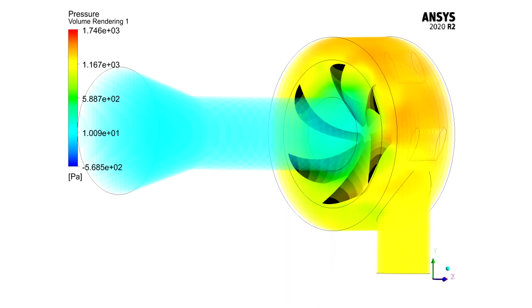In this contour, you can easily see how the water flow pressure has decreased from the inlet section to the outlet after rotating the turbine blades.